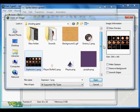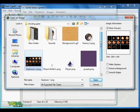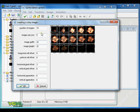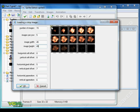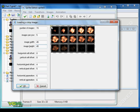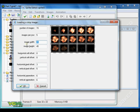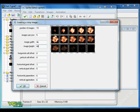Don't worry, I will put a link in the description box so you can download it. Open the explosion file and change the value to 45 — image height 45. Let's make it 46, image height 46. Now click OK.